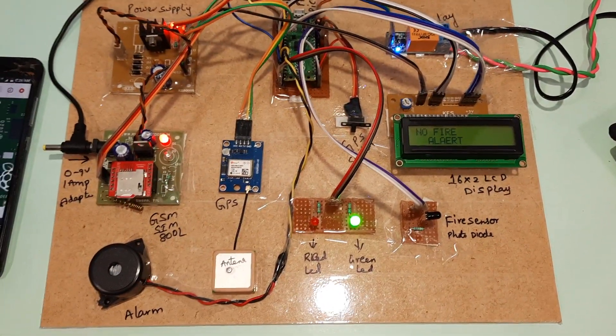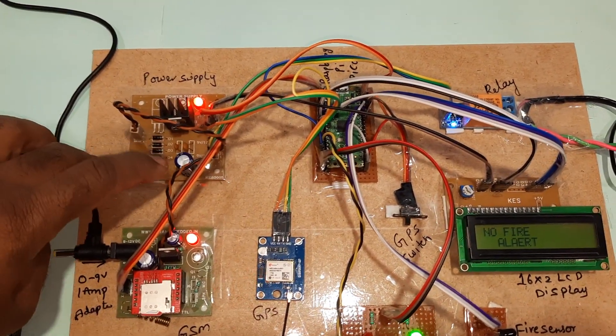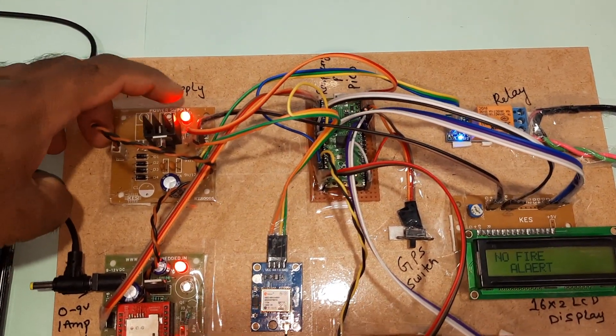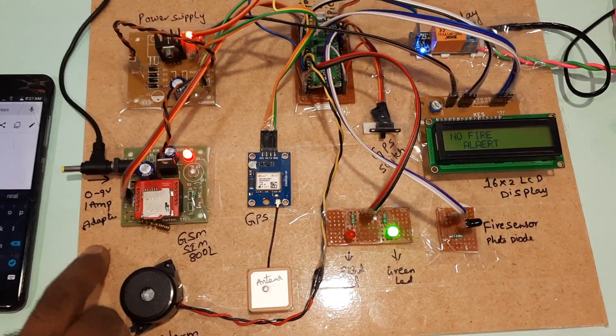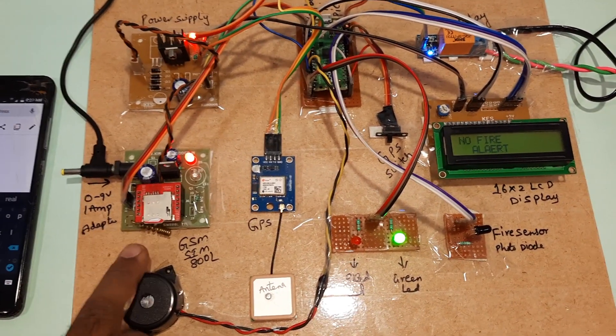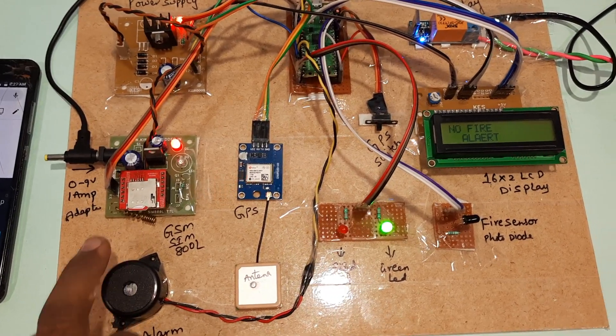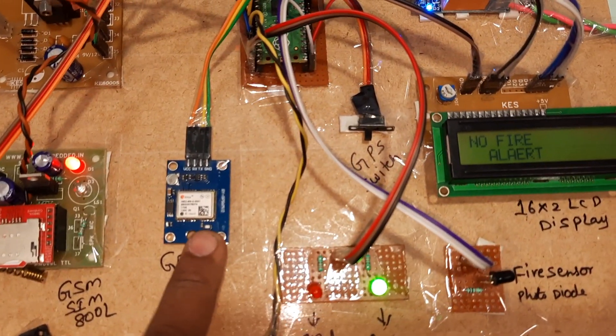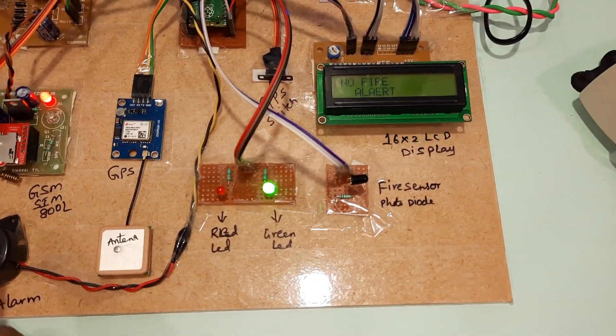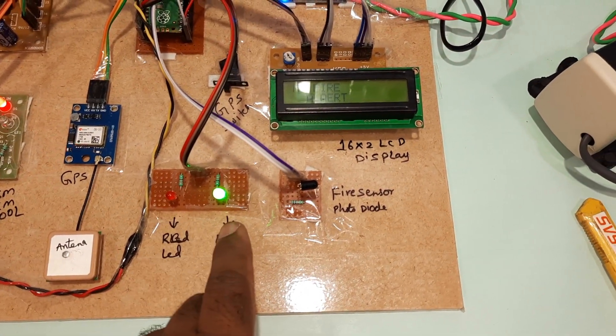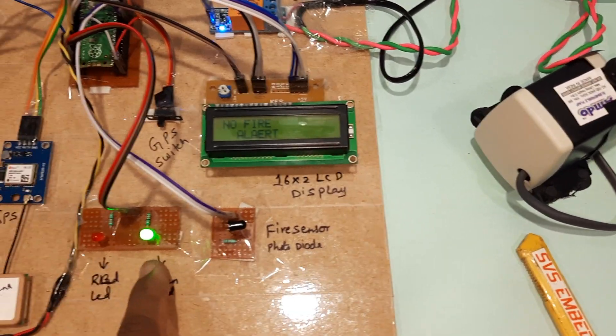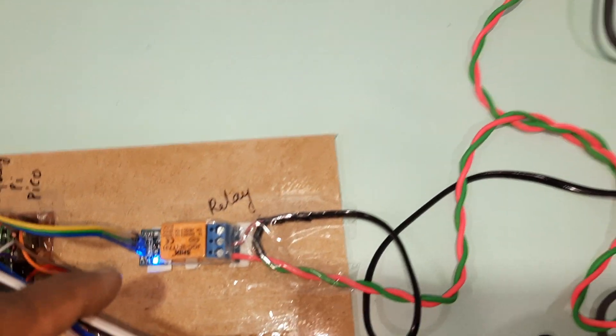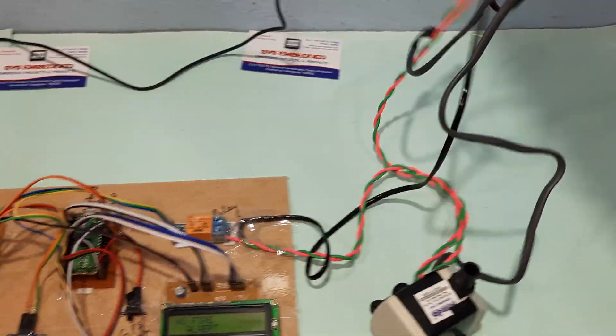Coming to the hardware part, we are using a bridge rectifier, filter capacitor, 7805 regulator, and one LED with a 9-volt AC adapter. This is the GSM SIM800L and GPS module GY6M V2, alarm, red LED, and green LED. There is no fire alert, so the green LED is on, along with the SPDT relay and AC pump.